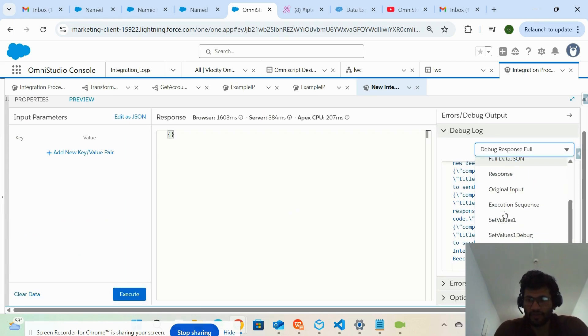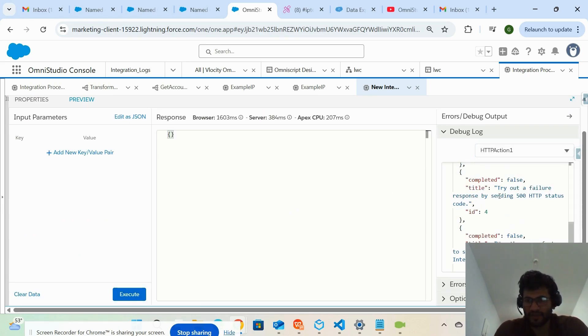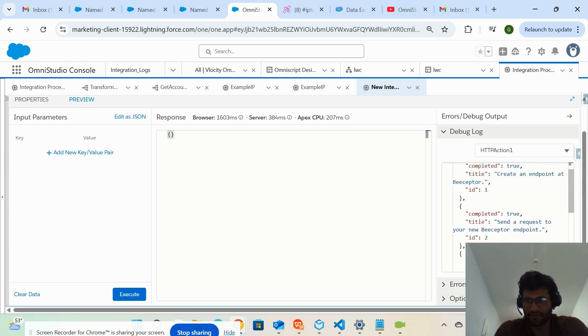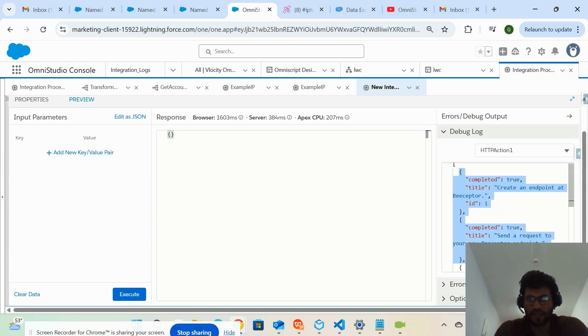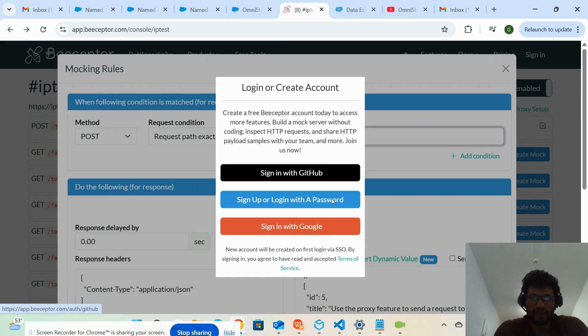Going back to the HTTP action, you can see we have received the response — this is the same response that we configured in the mock API.